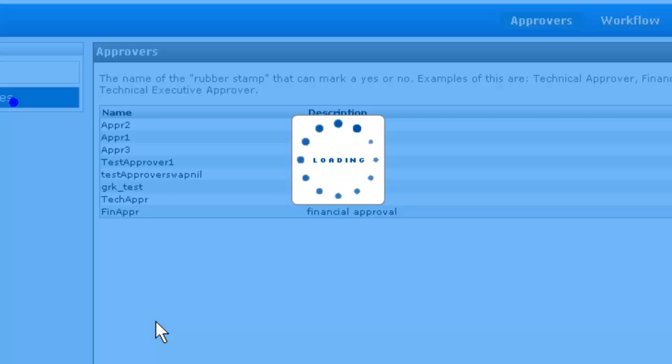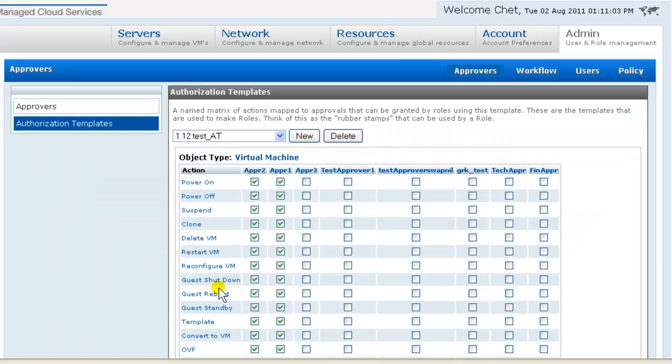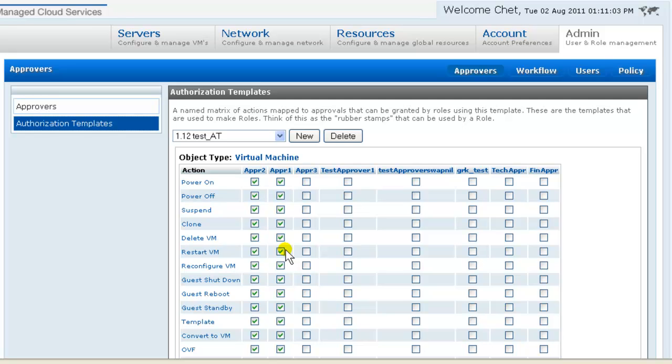Next we go to Authorization Templates. An Authorization Template is a named matrix that associates actions you can perform in App Center, for example, powering up and down VMs, creating firewalls, etc., with Approver permission constructs.